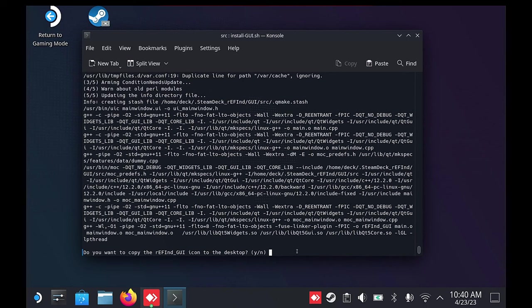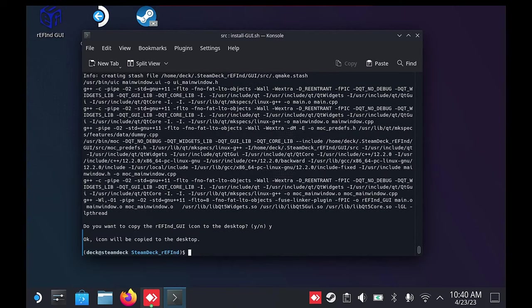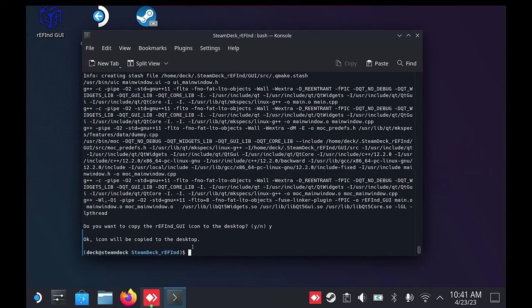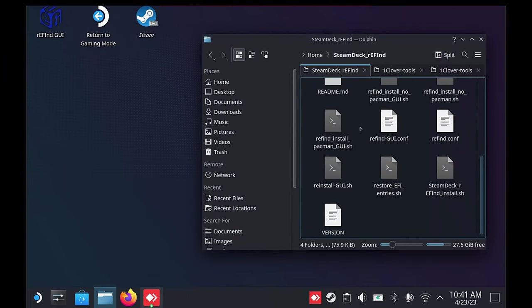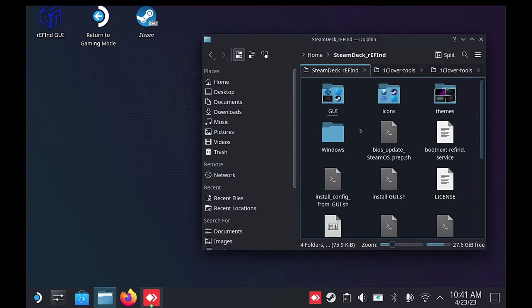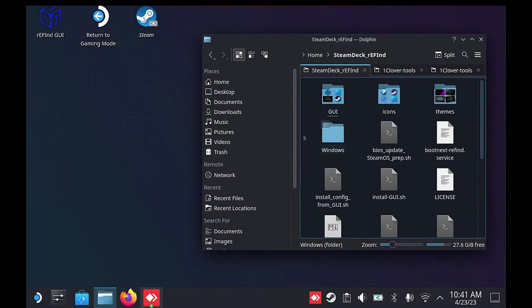If you have your Windows installation on a micro SD card, make sure it is inserted at this point, or it may not boot. Once ready, open the Refind GUI icon on the desktop.